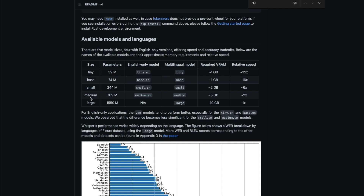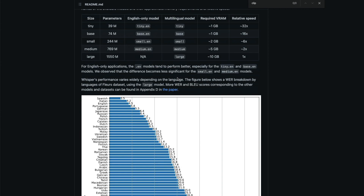This is the model card. There are five different types of models: tiny, base, small, medium, and large. The larger the number of parameters, the more accurate the model. You can see 39 million parameters for tiny, 74 million for base, 244 million for small, 769 million for medium, and 1.5 billion for large. They also have English-only models (e.g., tiny.en) as well as multilingual models.